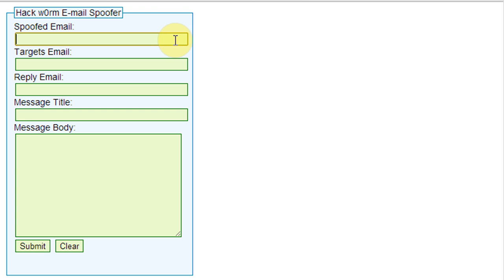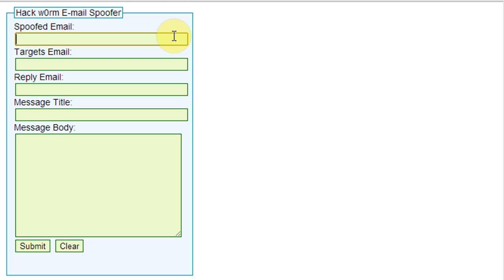Here the first blank box takes the sender's email address input. Enter your friend's email ID which is connected with his or her Facebook account, like abc at gmail dot com or abc at yahoo dot com.